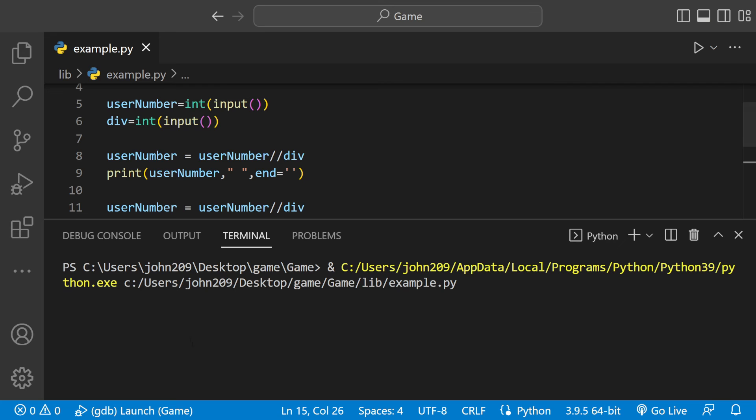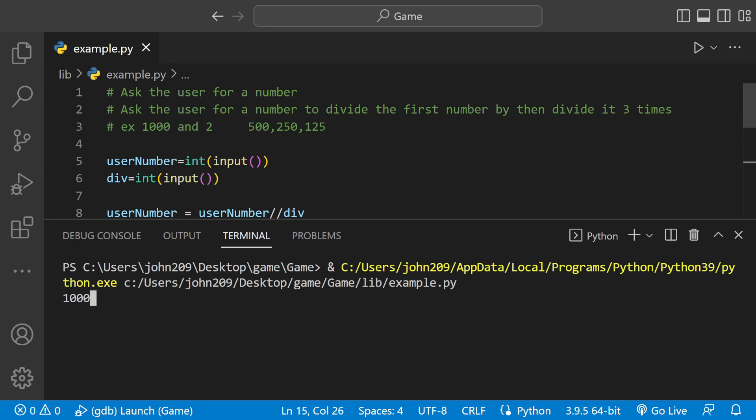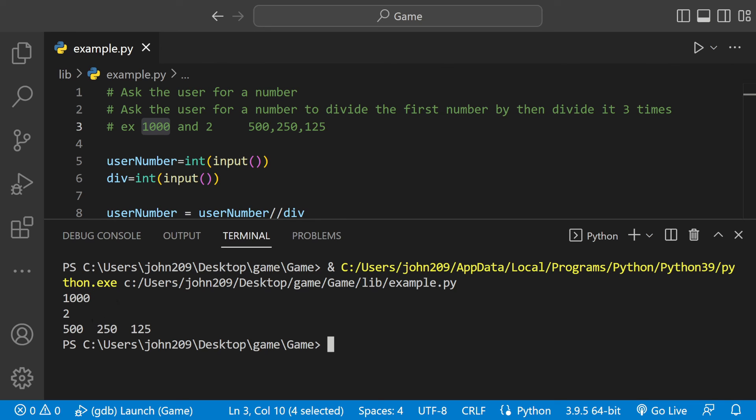And if we run this, it's going to ask us for two numbers and we're going to have the output. We could say 1000 for the first number and then 2 for the second, and then we'll have 500, 250, and then 125.